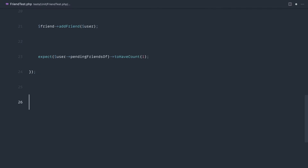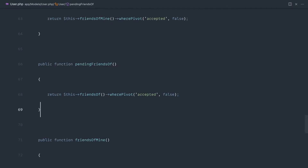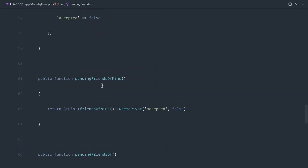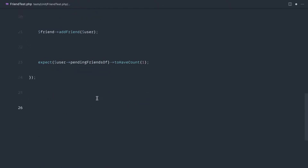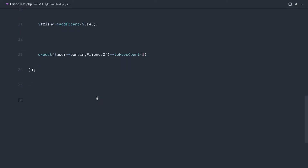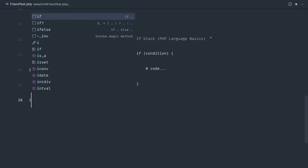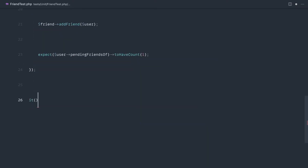Let's take a look at accepting friend requests, but first we didn't write a test in the last episode that covered whether we can duplicate adding a friend request. We already knew to use sync without attaching so this didn't add additional records, but let's go ahead and just cover this with a test. We want to make sure that if I add a friend twice or add someone by their email address twice, it doesn't duplicate that friend request.